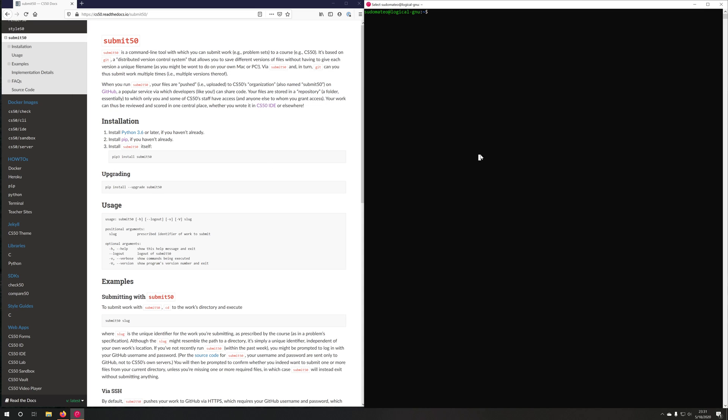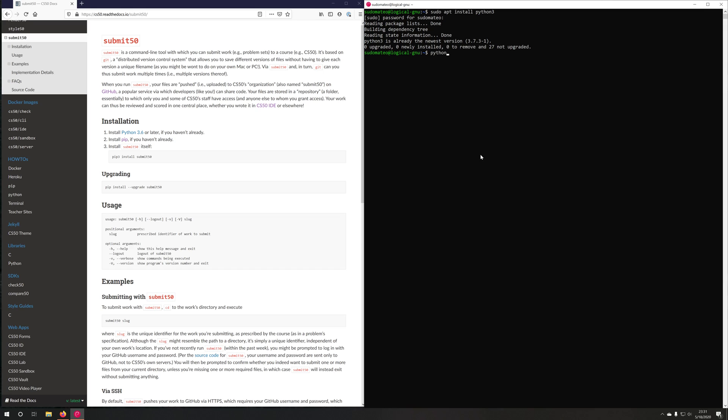And we're going to install Python 3. So we'll do sudo apt install Python 3. Type in the sudo password. I already have Python installed. If I do Python 3 --version, you can see Python 3 is installed.